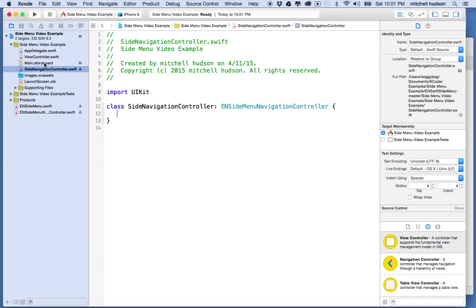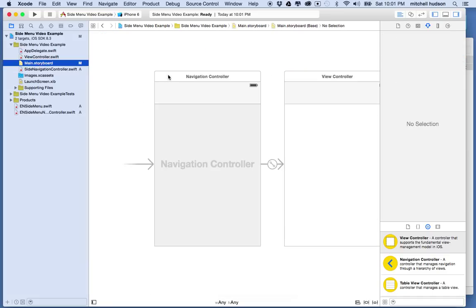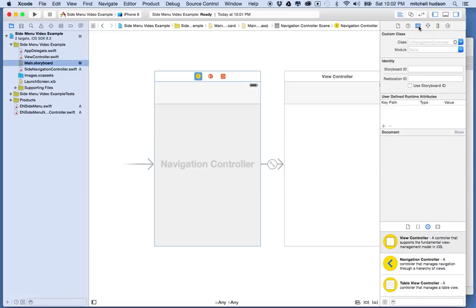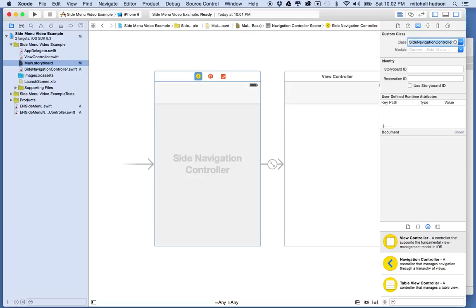Now I need to make sure that this class is assigned to the navigation controller in storyboard. I'll switch to storyboard, click on the navigation controller to see the blue outline, then open the Identity Inspector and under Custom Class type 'SideNavigationController' — Xcode will fill in the rest.